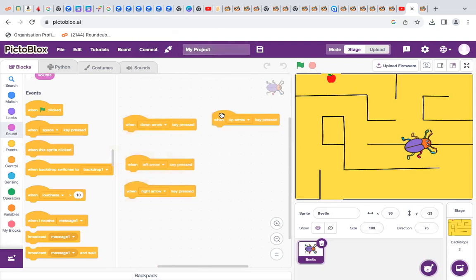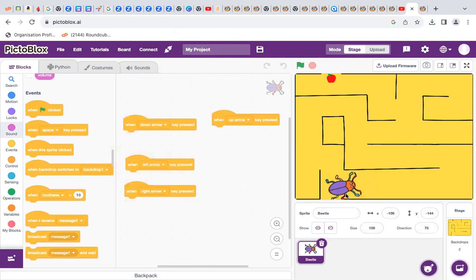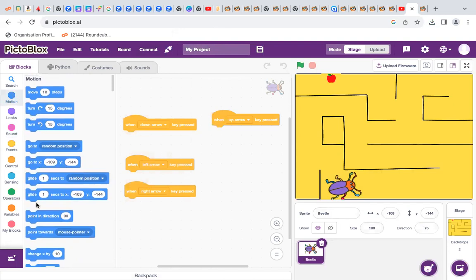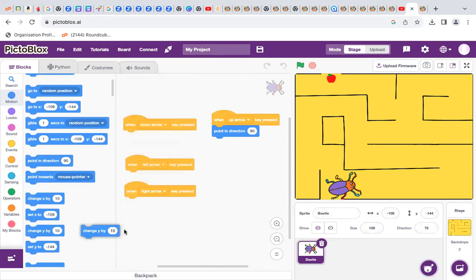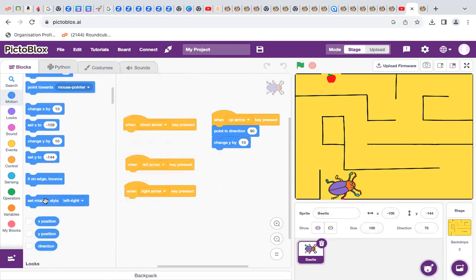So, here in the up, we want to tell the beetle — so when we click on the up arrow, to go up. So: point in the direction, change Y, and set rotation style.